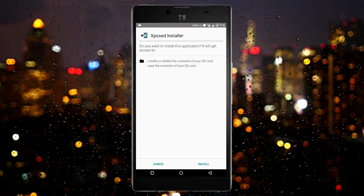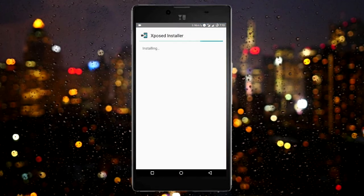And guys, for Xposed to work you need to have root permission, so make sure that your device is rooted.